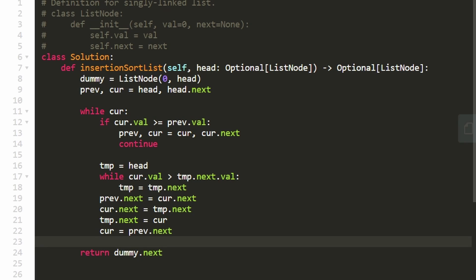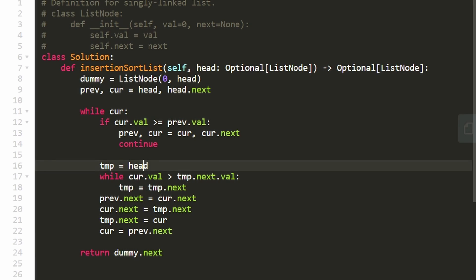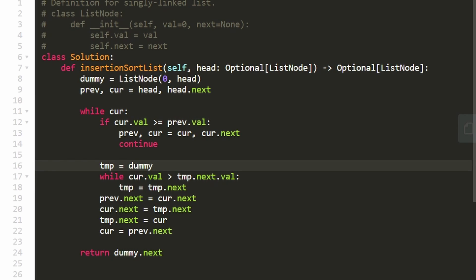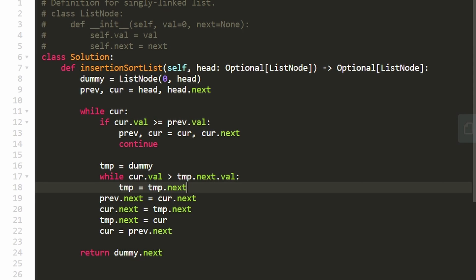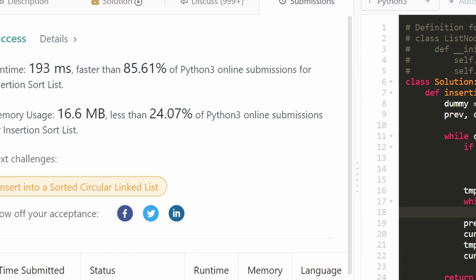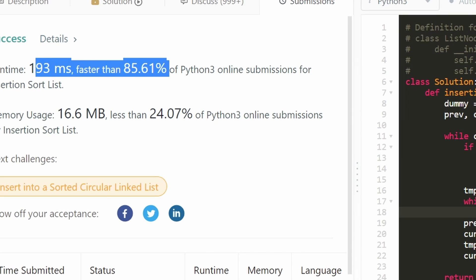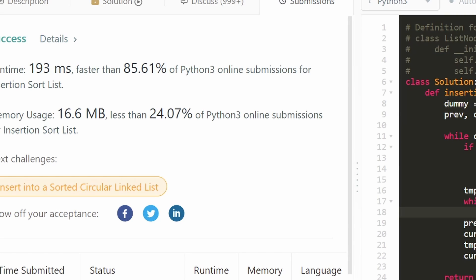One thing I messed up: since we're always inserting after the temp node, temp should be initialized to dummy, not head, because we might insert the current node at the very beginning of the list — right after the dummy node. After that fix, let's run it again. As you can see, it works and it's very efficient. I really hope this was helpful — please like and subscribe, it really supports the channel. Consider checking out my Patreon, and hopefully I'll see you soon. Thanks for watching.